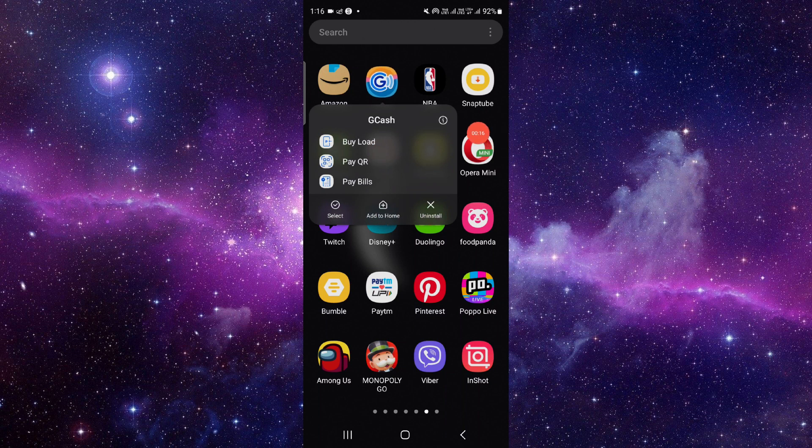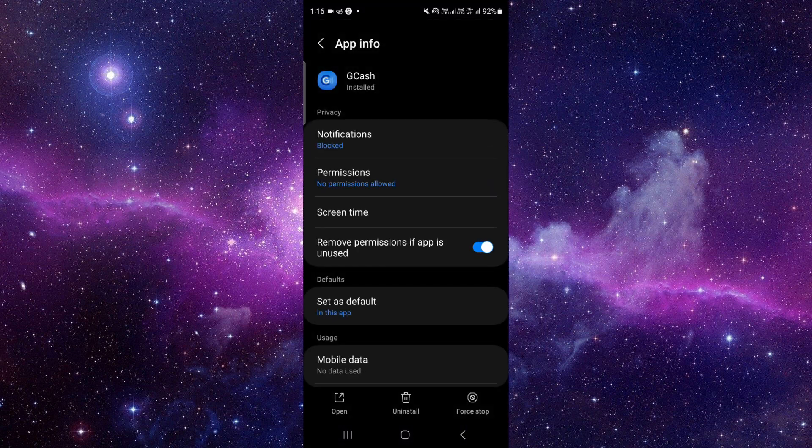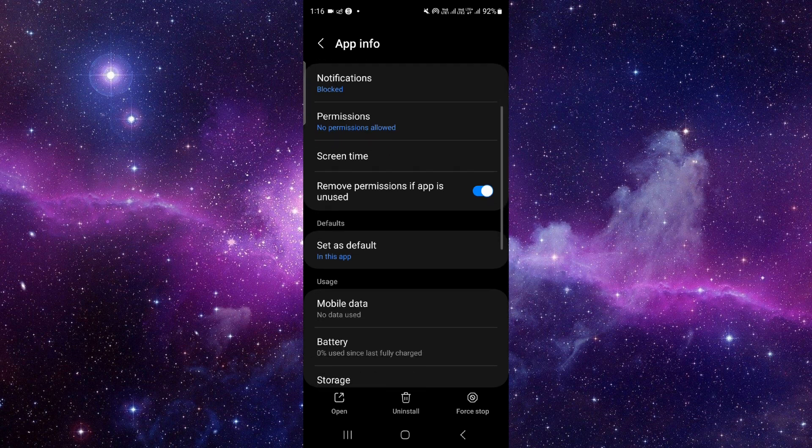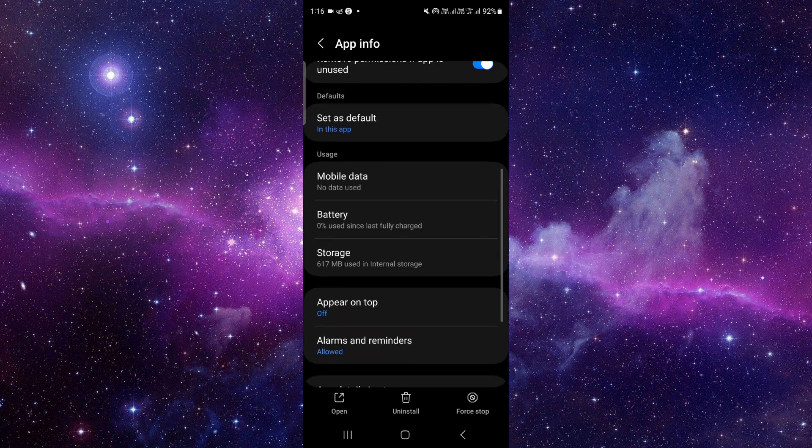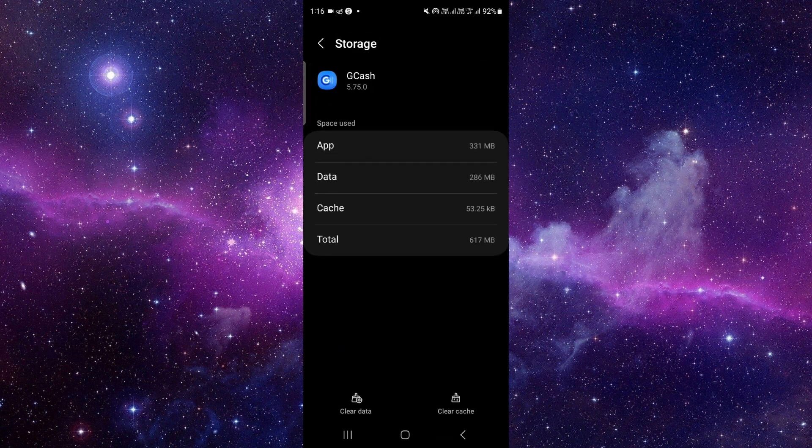It will open the app info section. From here, you have to scroll down and then click on this storage option.